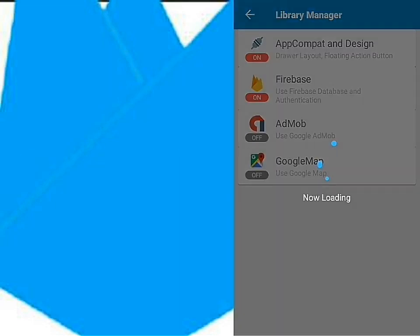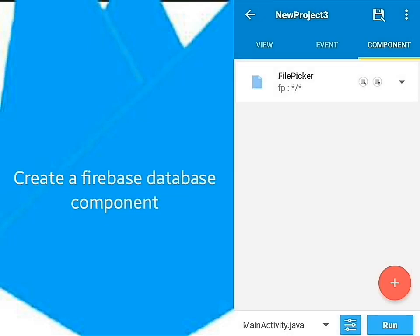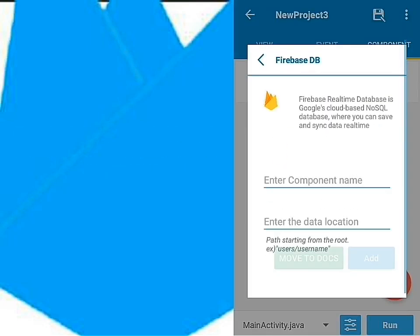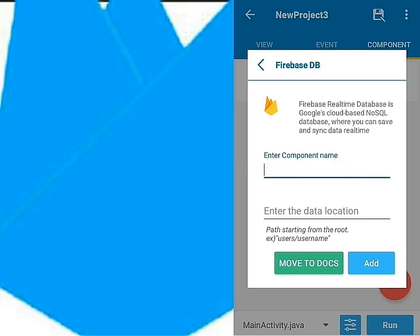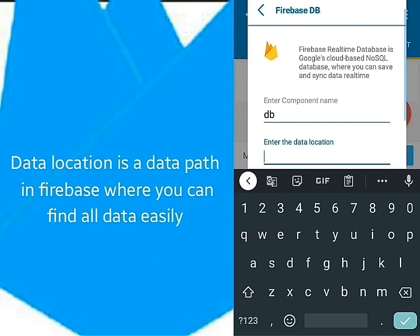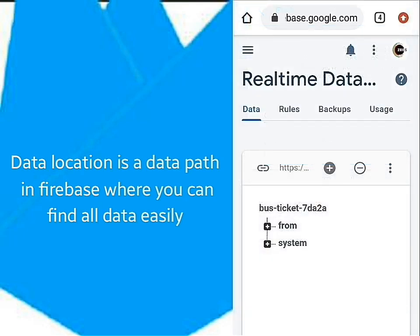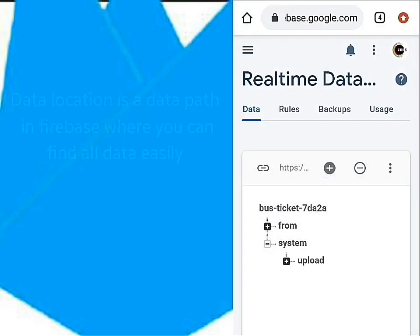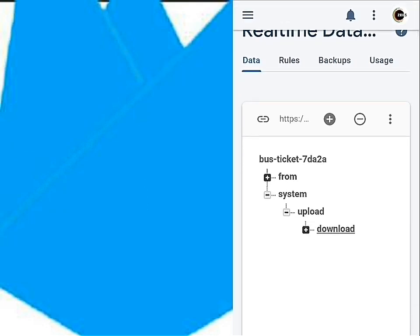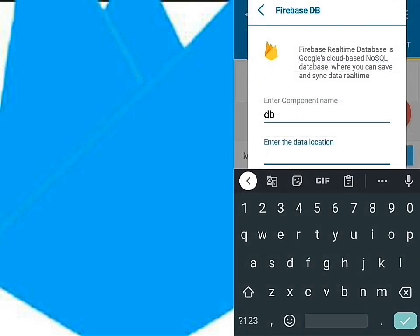After adding all your Firebase details, create a Firebase component. The data location here is the storage path you want your data to be stored. It is like a pathway where data is specifically kept for simple analysis. So let's write a storage path to help us know where the data is stored in the database.